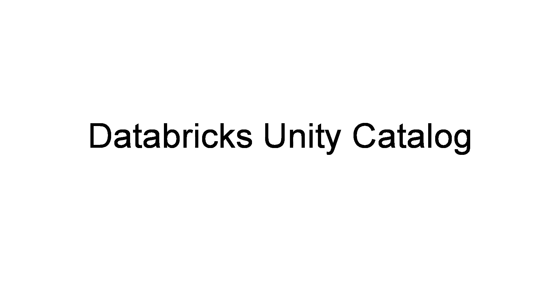This video will get you introduced with Unity Catalog, a unified governance solution for data and AI assets on Lakehouse. Unity Catalog is available in major cloud platforms like AWS, Azure and Google Cloud and it's a premium offering from Databricks.